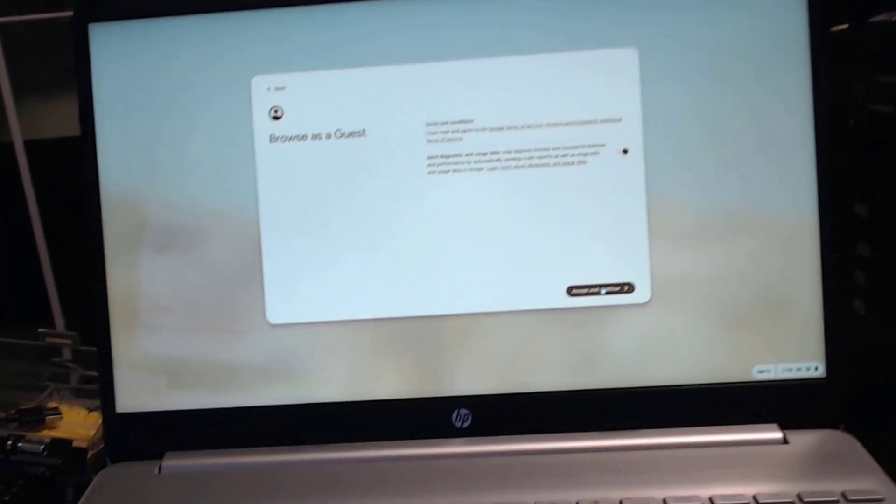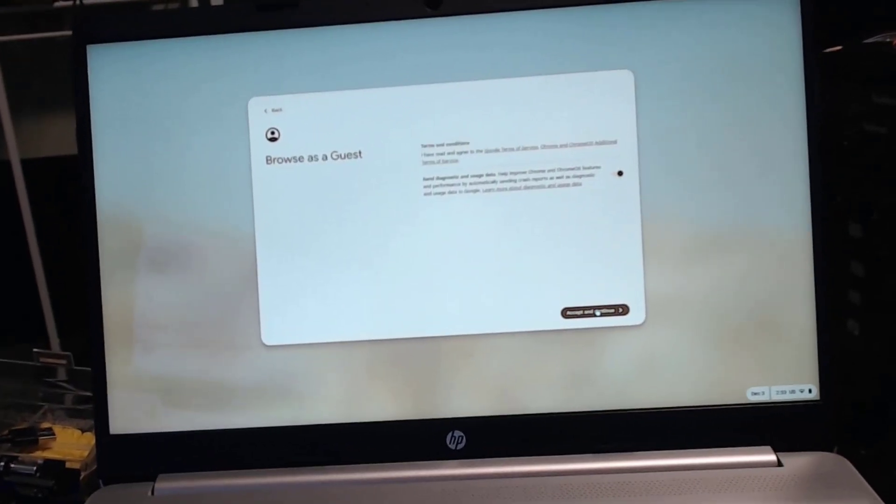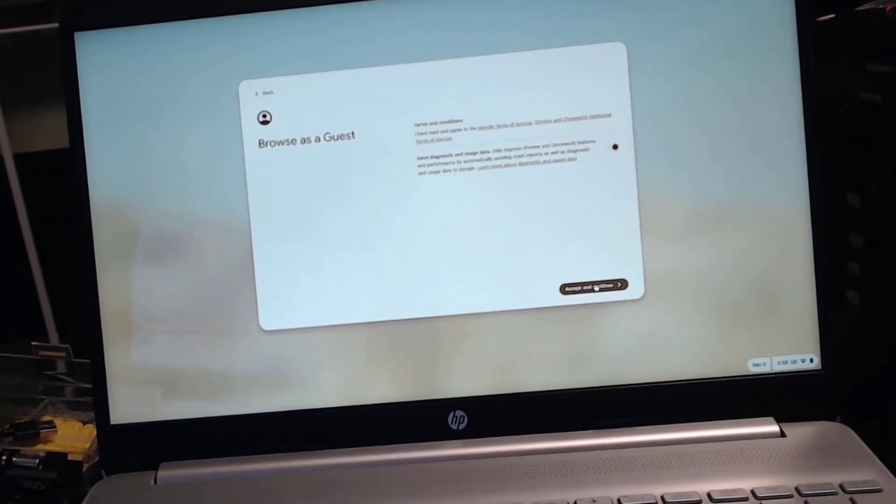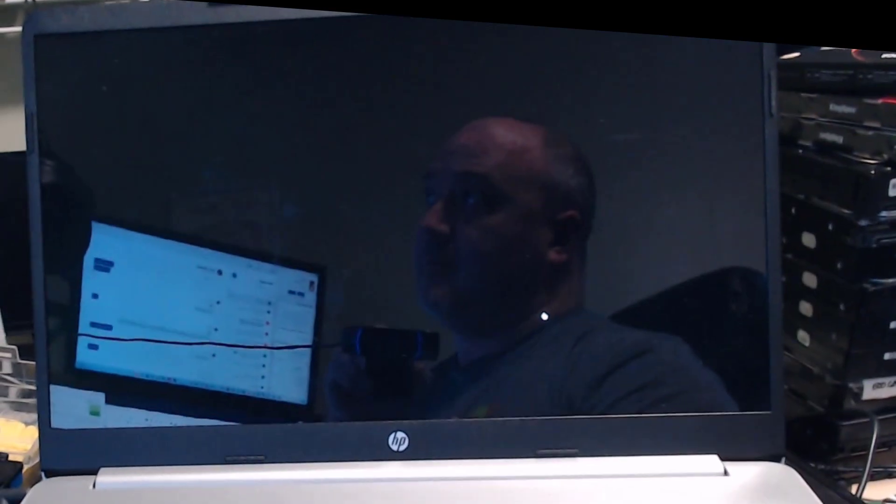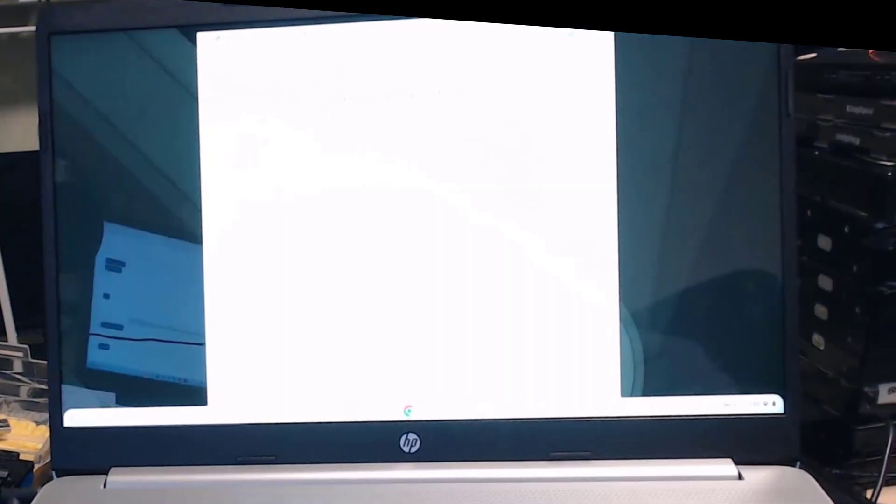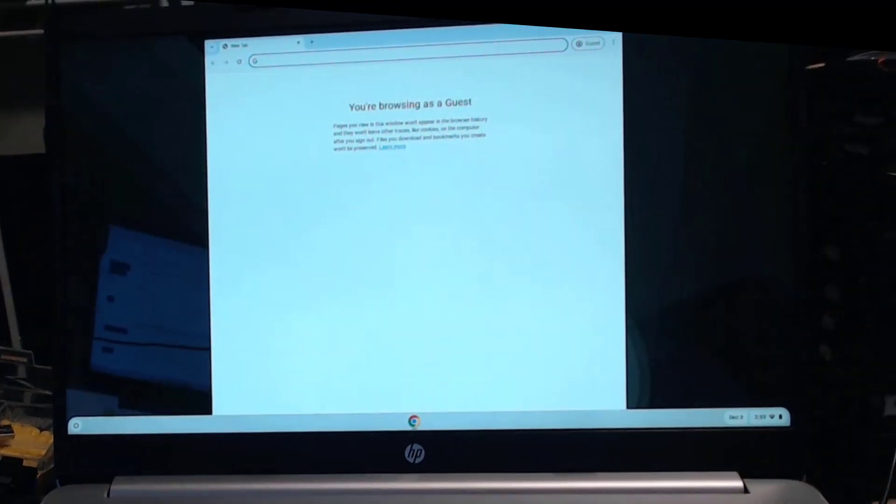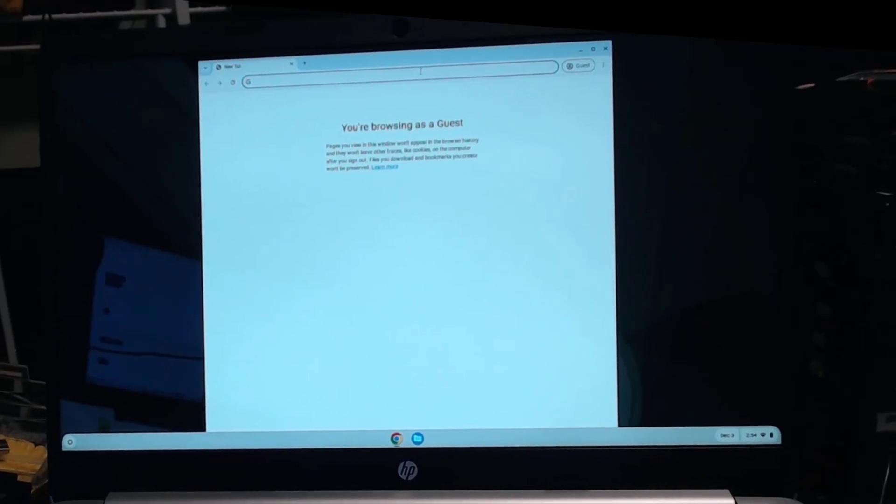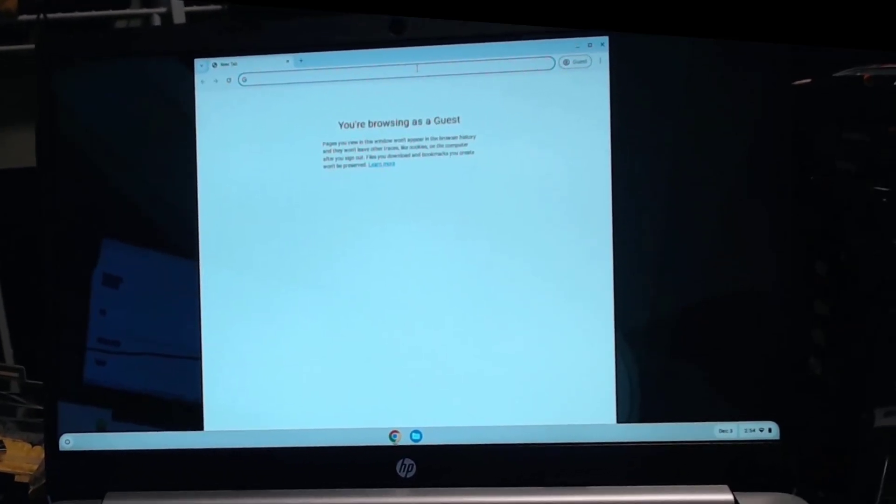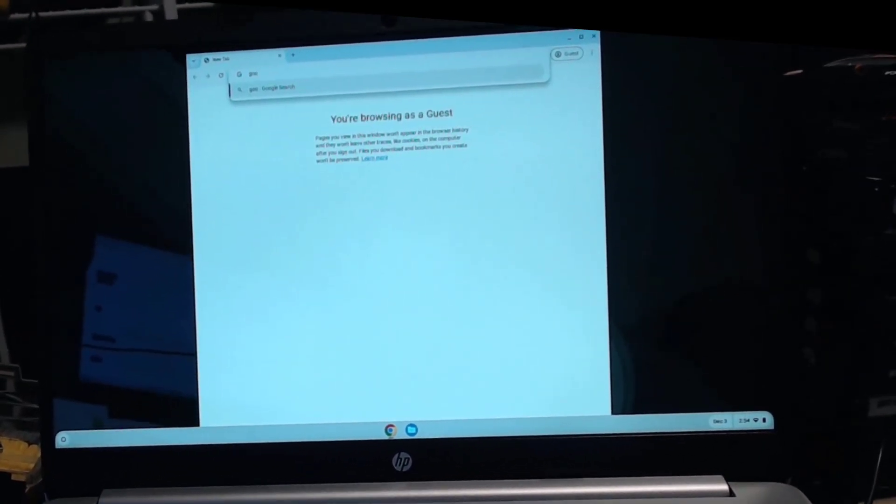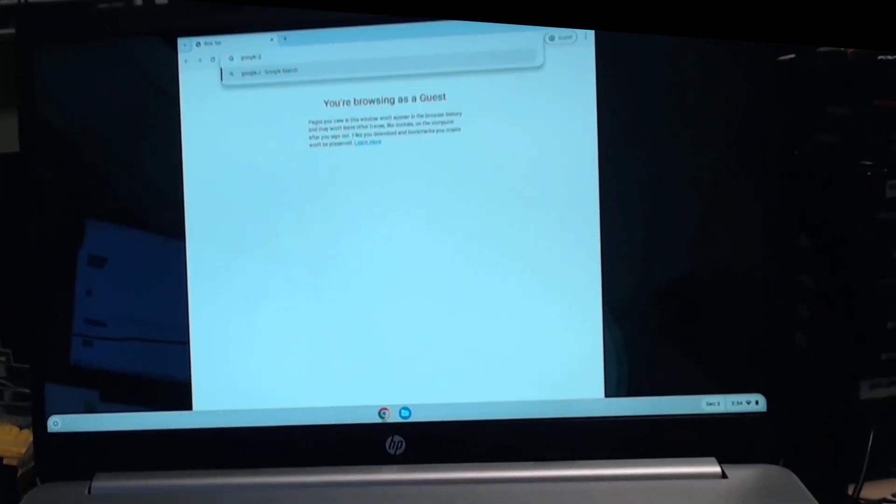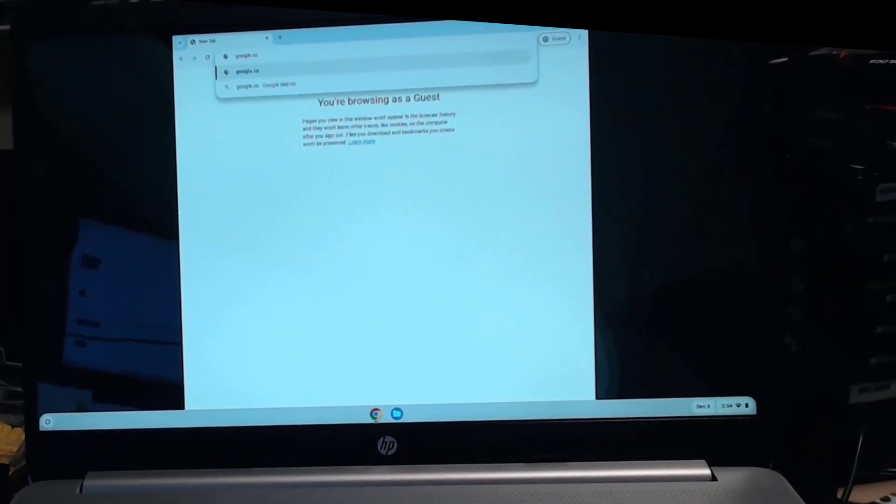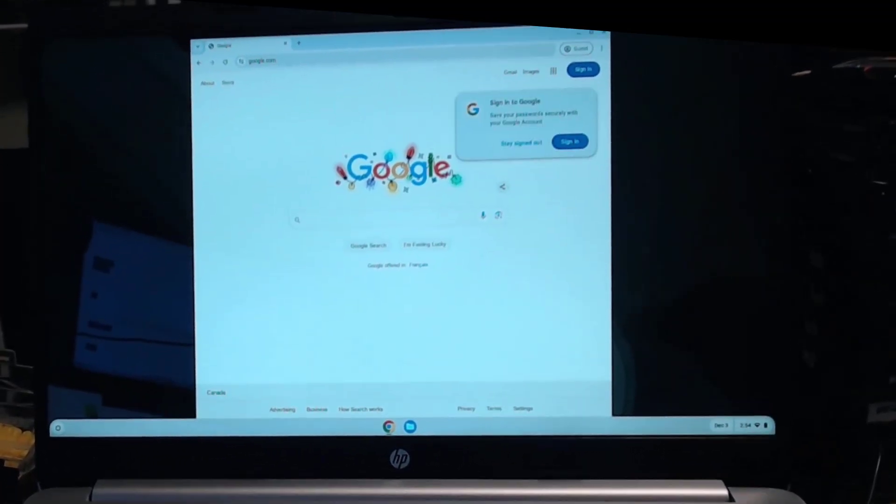And it's booting off the USB, so this will just take a minute. And there we are, we're running Chromebook. So with everything working, we can go ahead and install the Chrome OS Flex operating system onto the laptop and have ourselves our very own Chromebook.